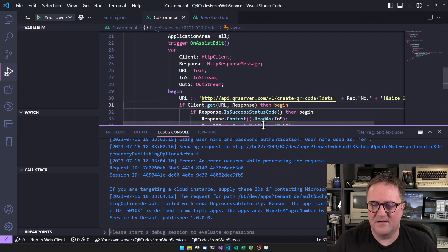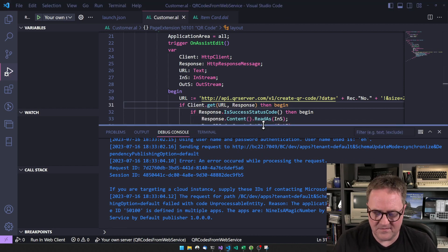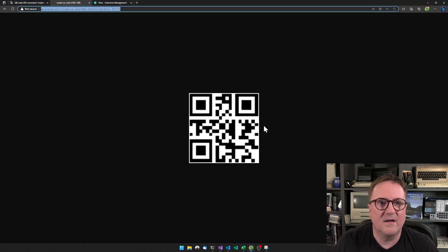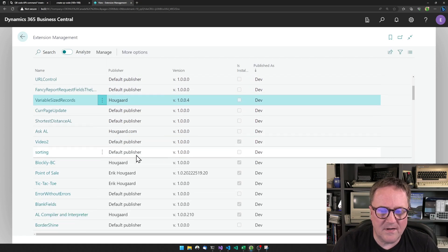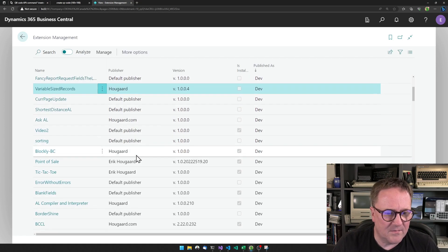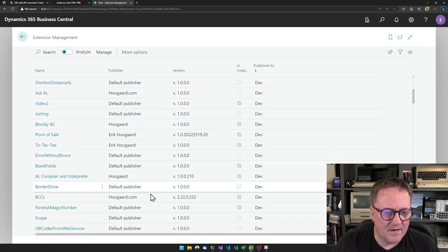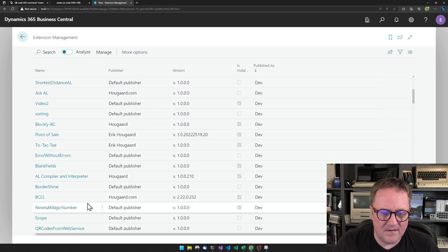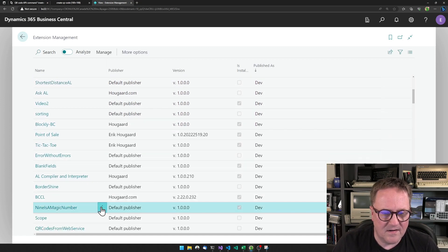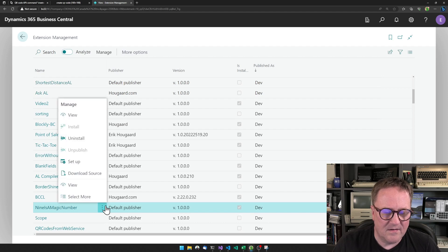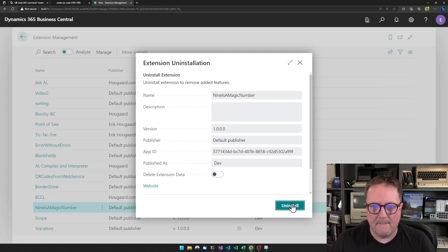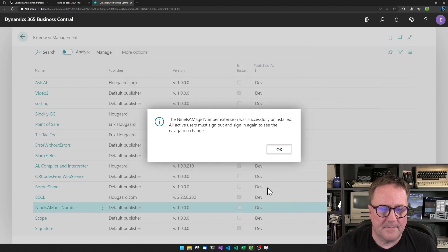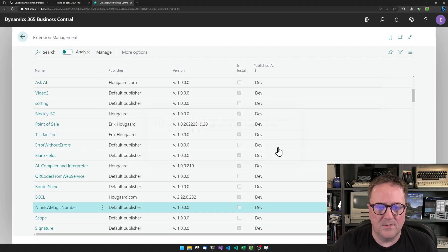There's still an extension — I uninstalled the wrong one. So even though I tried to remove it, we need to get rid of that one also. There we go.